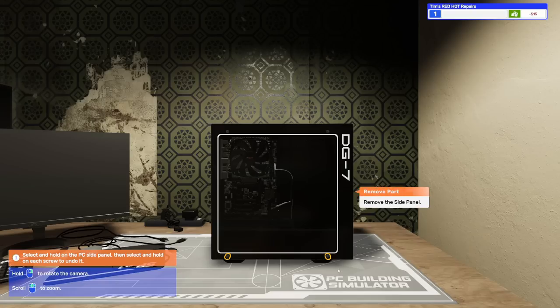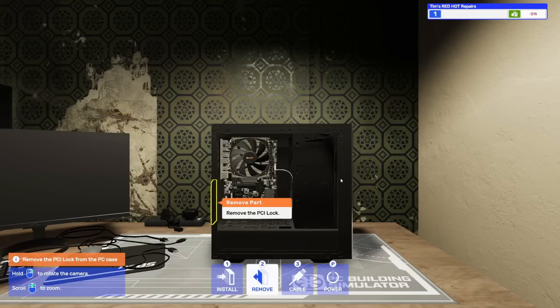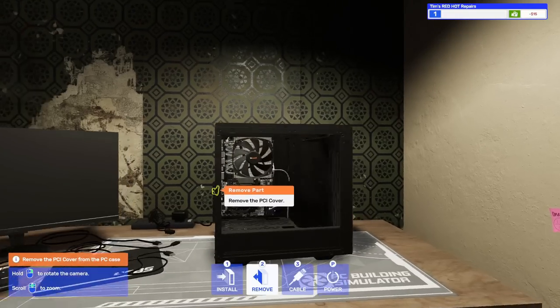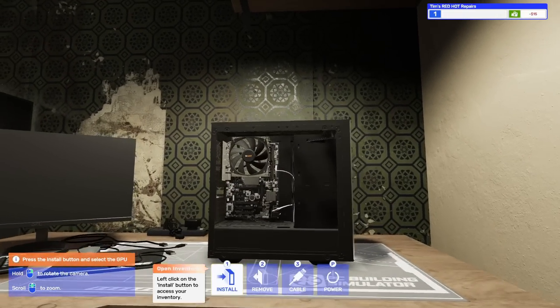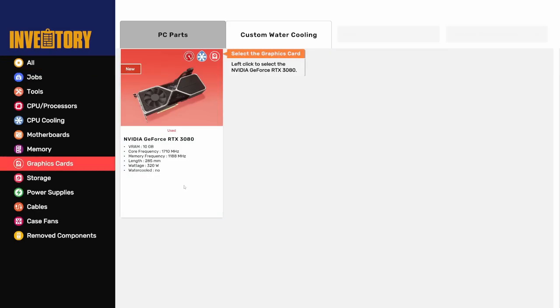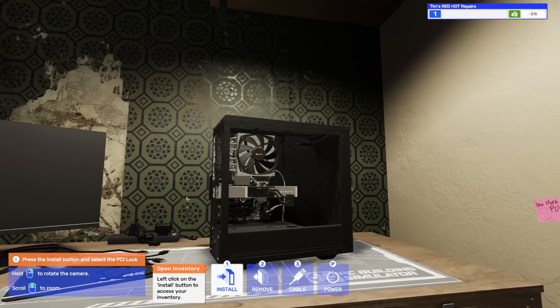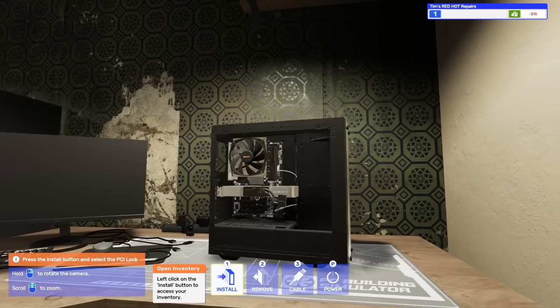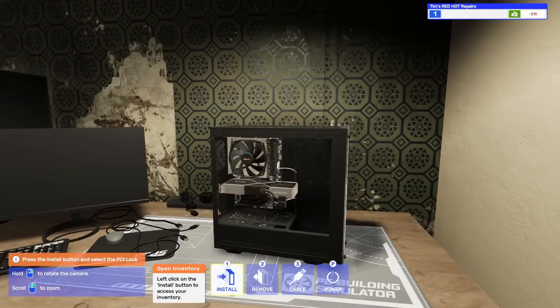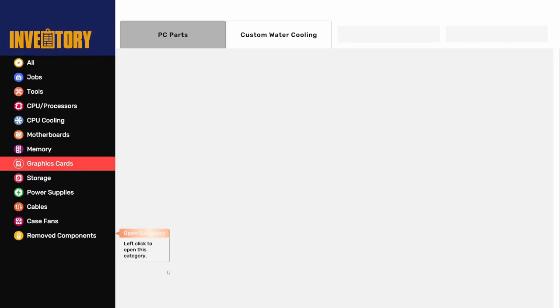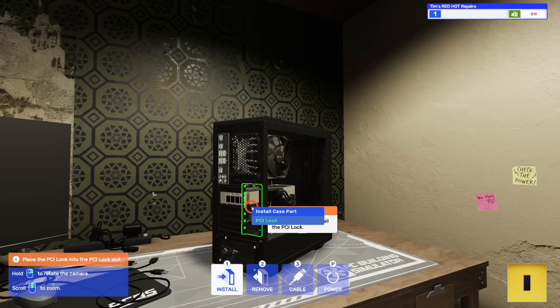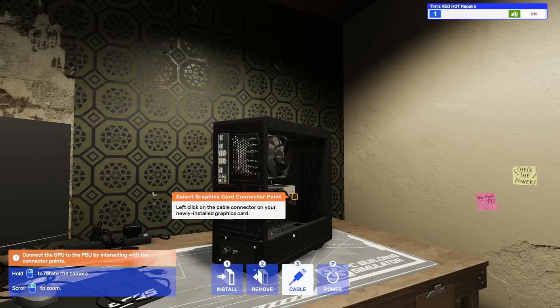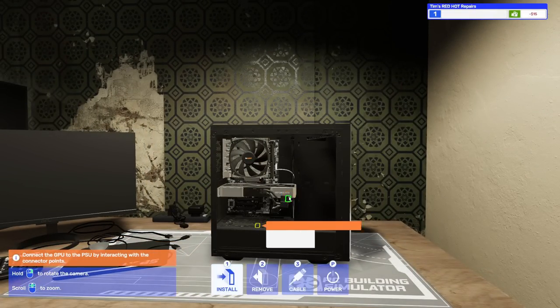Left click the PC case to enter build mode. Remove the side panel. I forgot I don't have quick screw yet. PC is missing a GPU. Thankfully you just had a very good one delivered. Let's install it. Go to graphics cards, select the 3080, and install it. That's going to be a pretty powerful GPU for just an office PC.